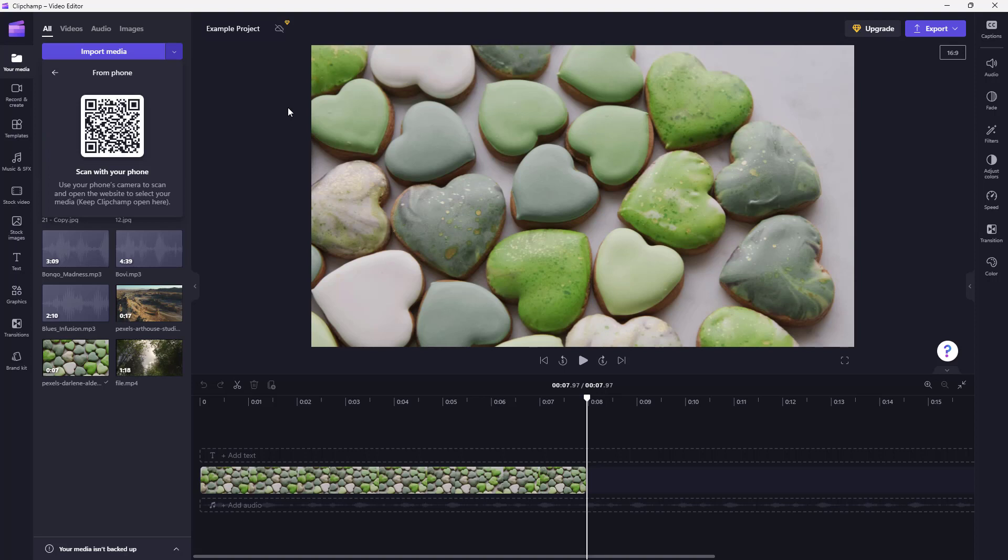Once you do that, you need to scan your QR code that you see right here from your phone. Then it'll open up a website. What you have to do is in your phone, simply select the media that you have and then upload it right there.